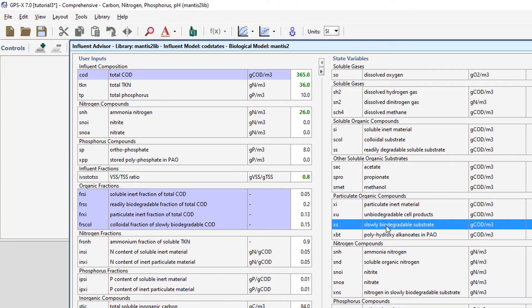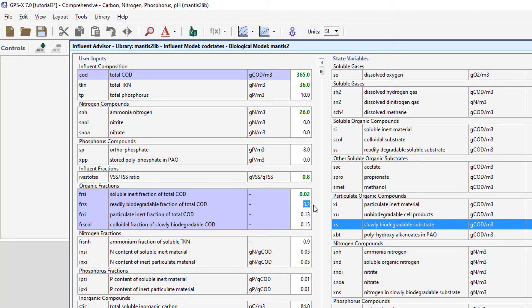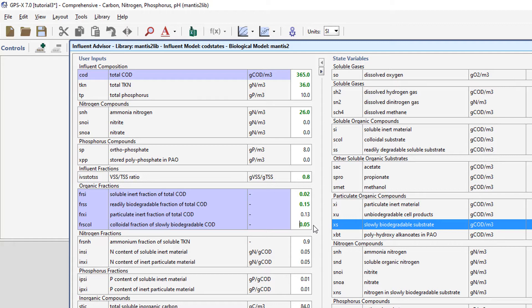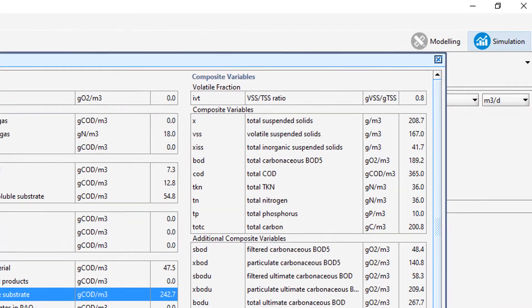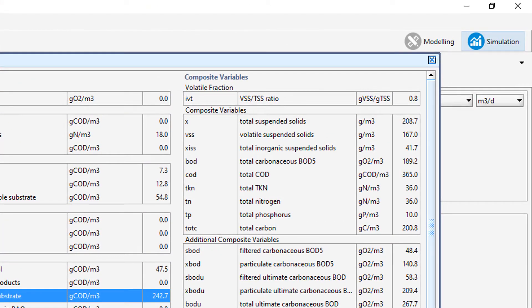Set the soluble inert fraction of total COD to 0.02, set the readily biodegradable fraction of total COD to 0.15, and set the colloidal fraction of slowly biodegradable COD to 0.05. These changes result in movement of more COD into the form XS, which results in increases to VSS and TSS.